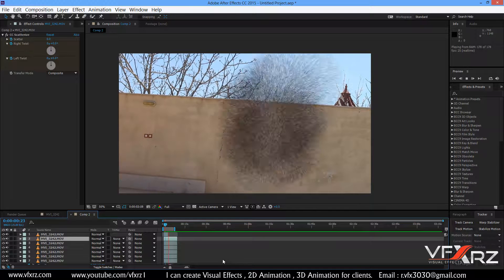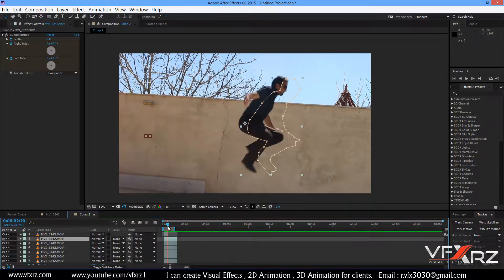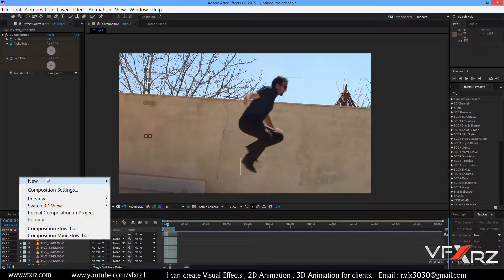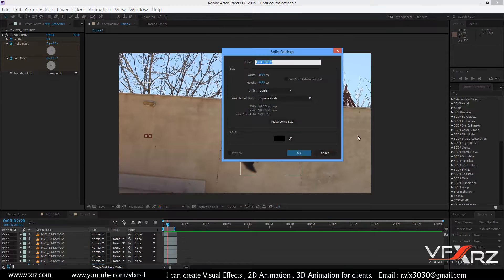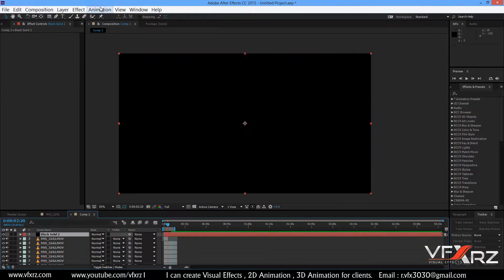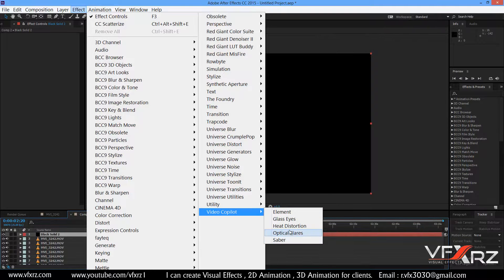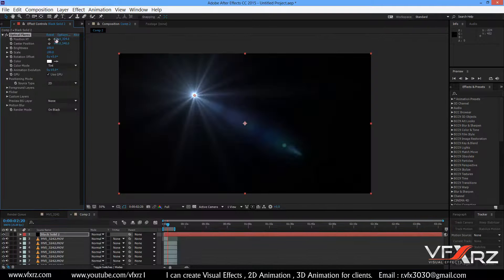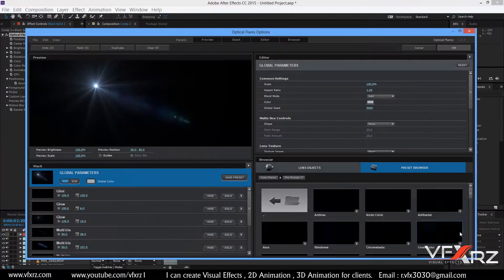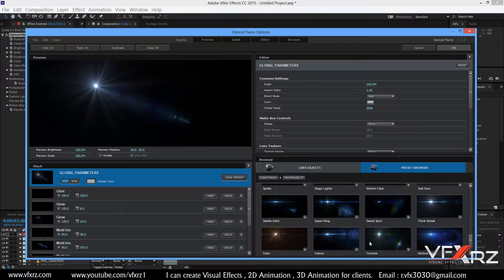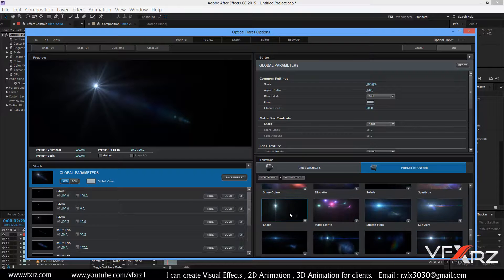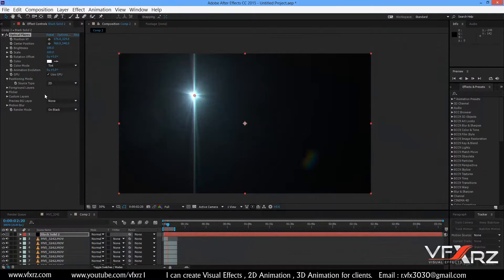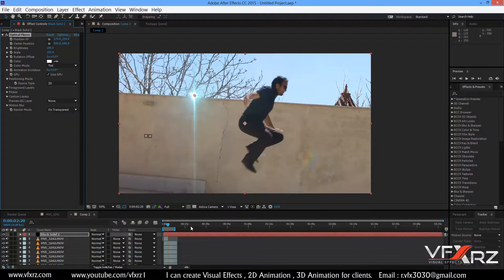You can use Optical Flares for the explosion. Right-click and go to New, select Solid, and click OK. Then in Effect go to Video Copilot and select Optical Flares. In Options, select a preset you like and click OK. Change the render mode to On Transparent.